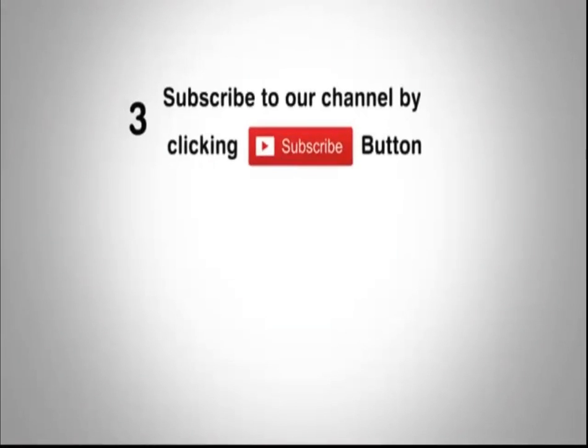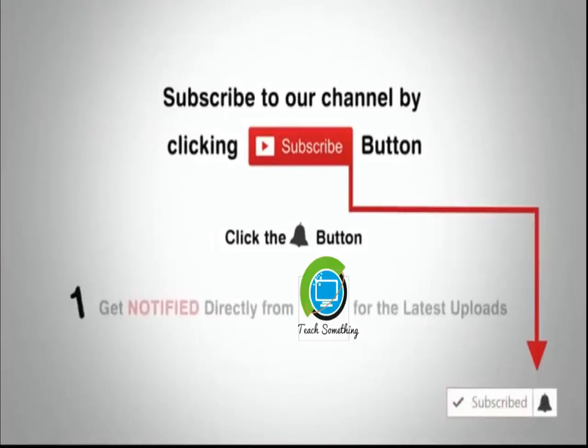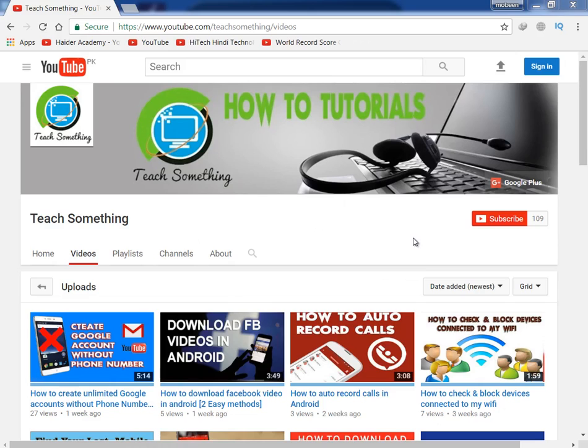Subscribe to our channel by clicking the subscribe button, click the bell button, and enjoy the latest uploads from our channel.